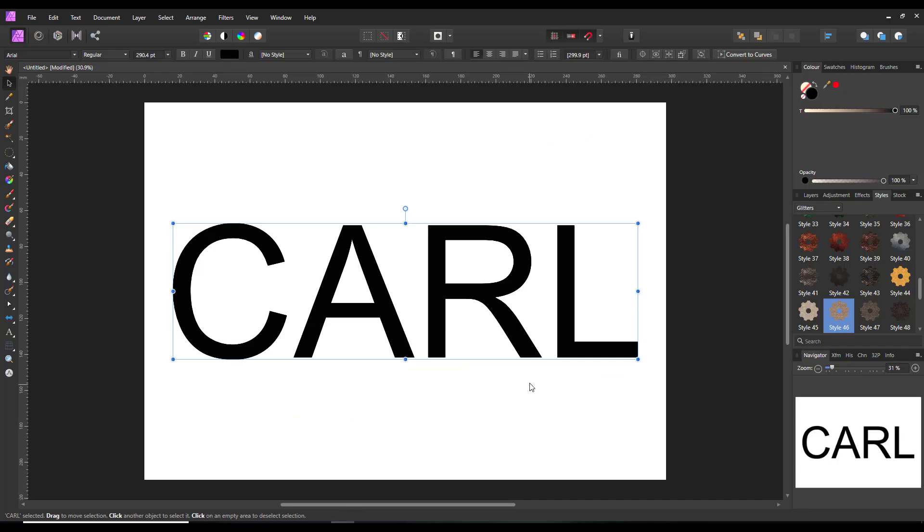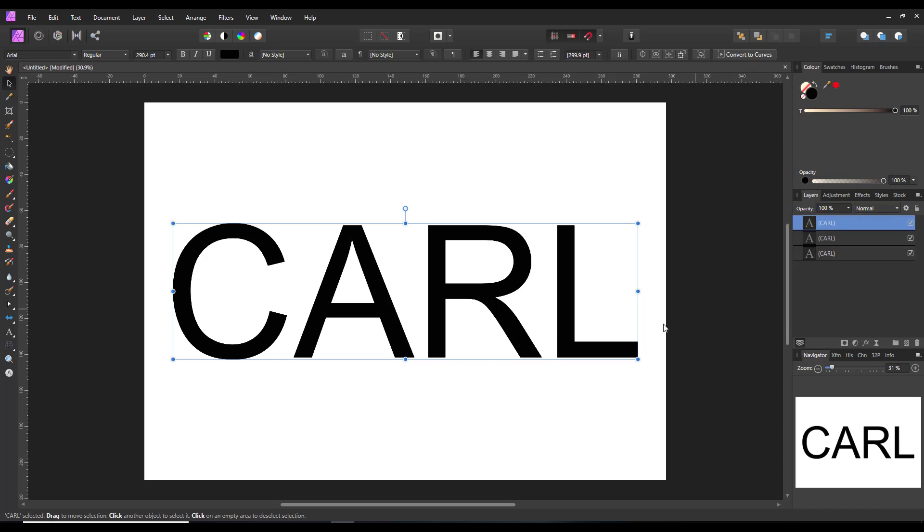So coming to Affinity Photo, and you can do this in Affinity Designer as well, I've made a text layer and I've duplicated it three times to show you the three different ways that you can do this.